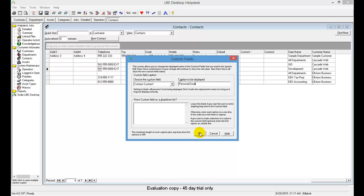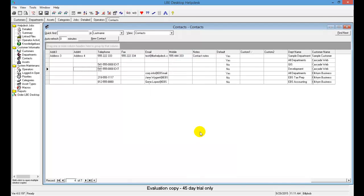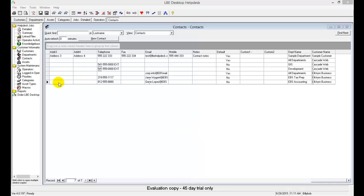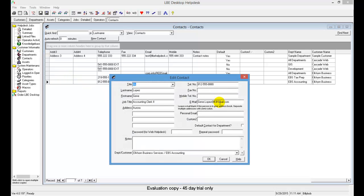Hit okay. Now we'll just click on a record here to open it up, and you can see that now we're displaying it as Personal Email.